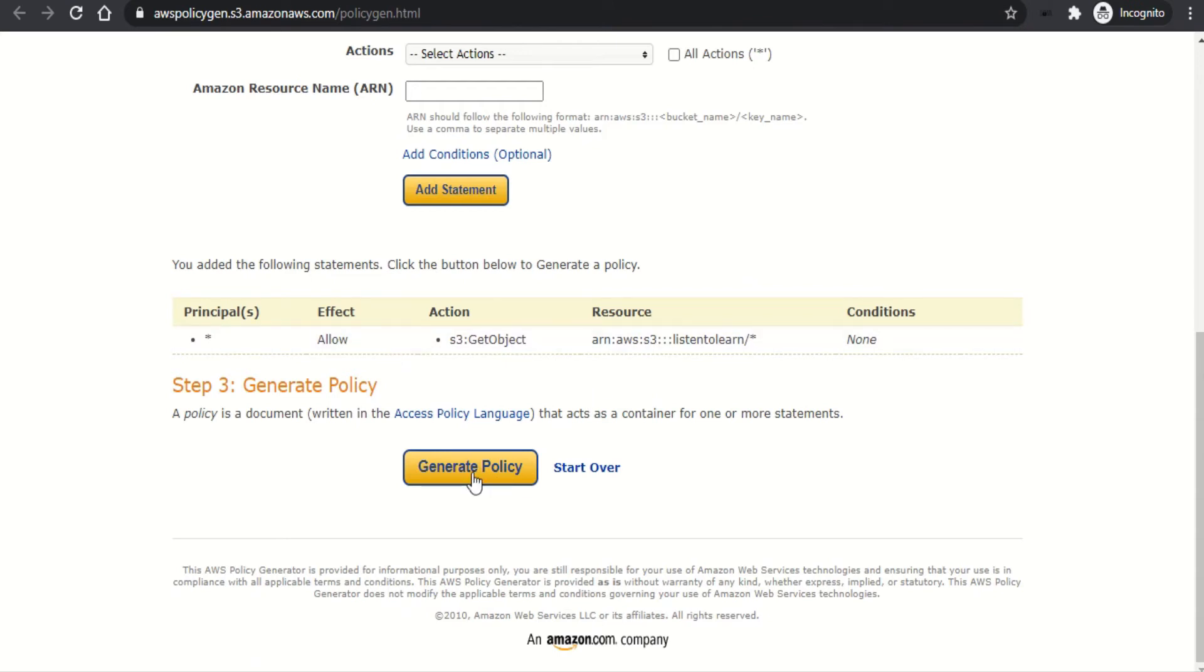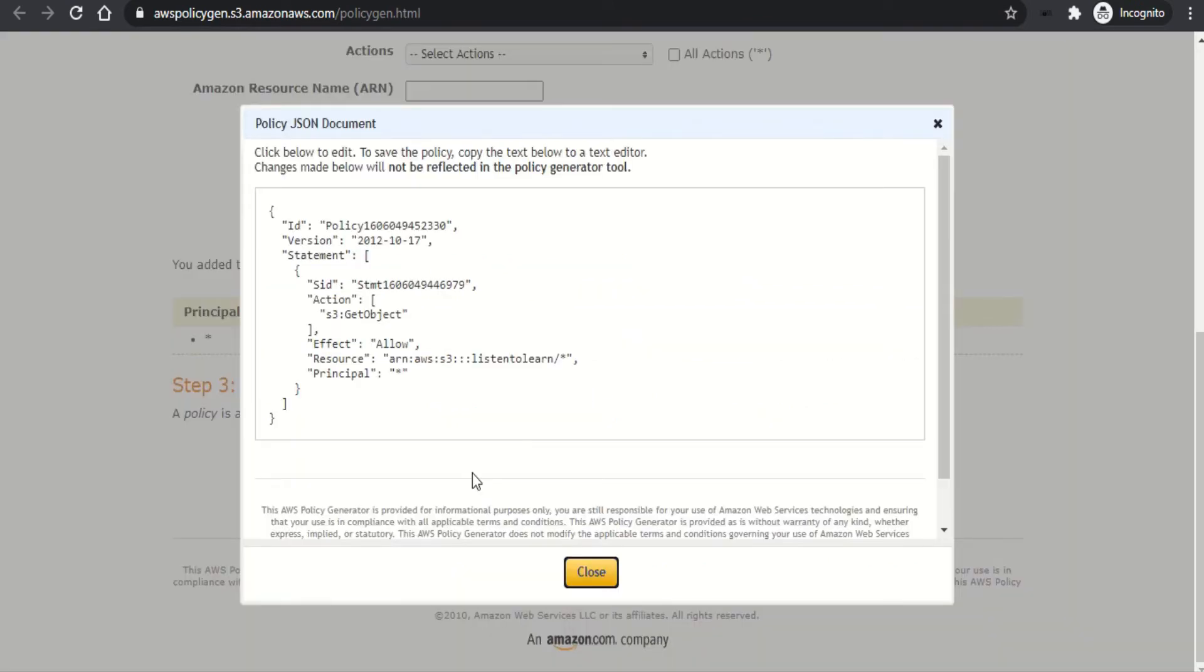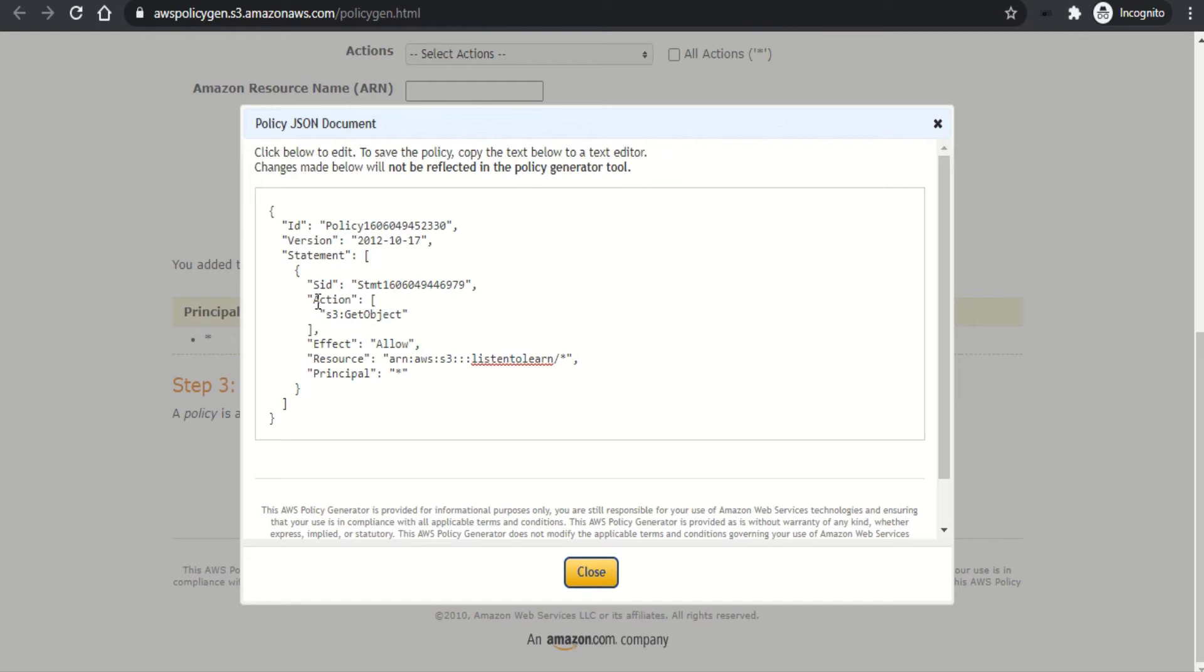Once the statement is added, you can go ahead and generate the policy. So the policy has a policy ID and a statement ID followed by the action. In our case, it's get object.